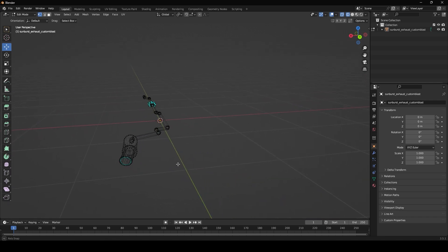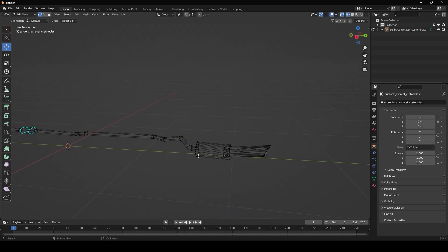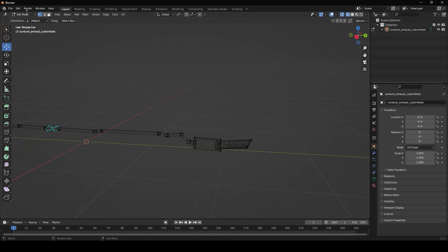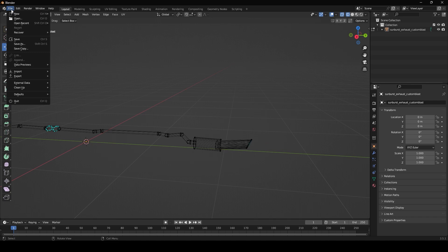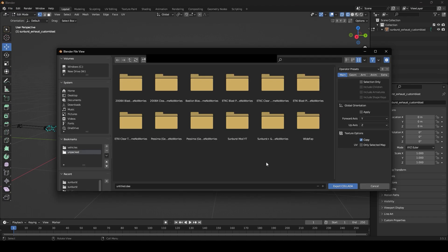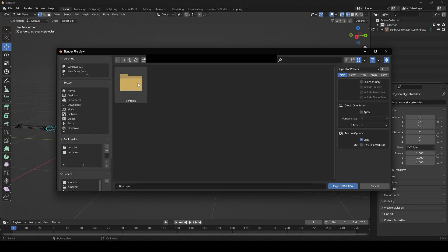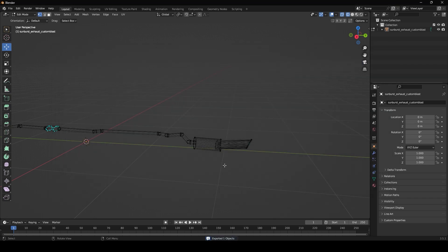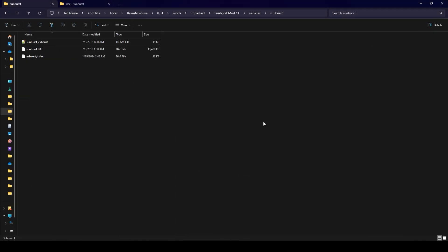Once you've done that go ahead and click on file export, go into that unpacked folder that you made, and then I'm just going to name this exhaust yt. Now the name does not matter at all, so all that matters is that you rename this one right here. Now I can go ahead and just minimize blender for now in case I need to make any changes once I open up the game.